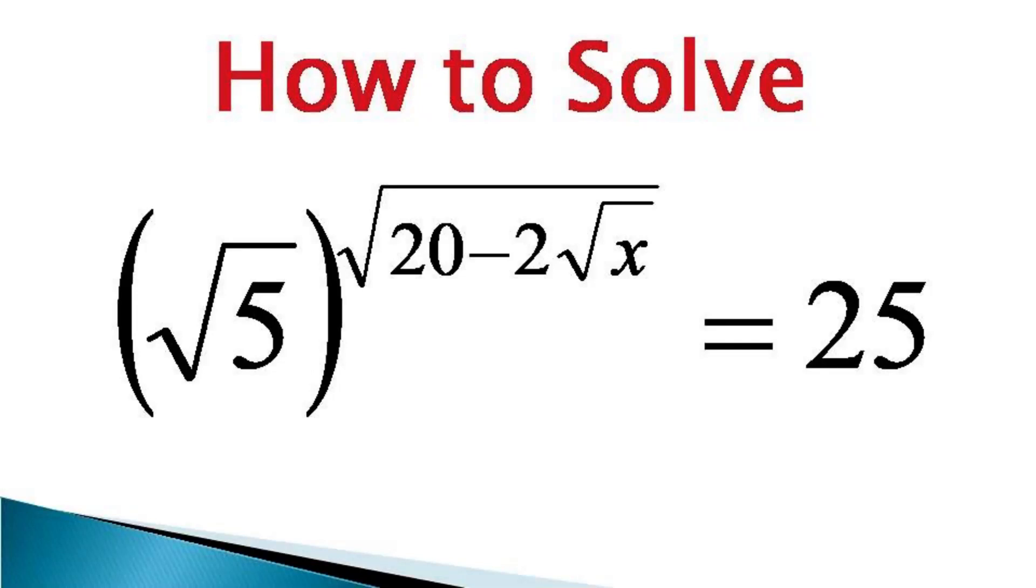Hello everyone, here we have a seemingly difficult exponential equation with lots of surds. Let us see how to solve this equation.